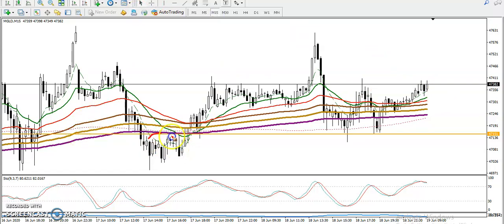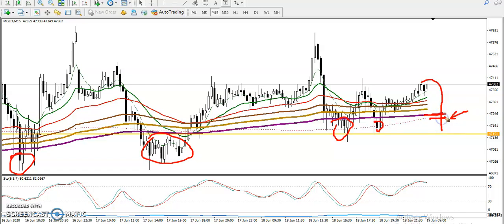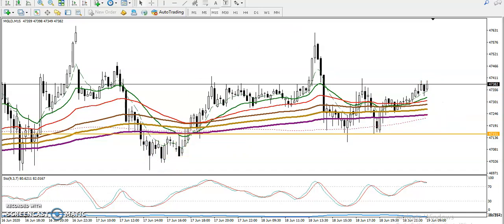On the 15-minute chart, you can see price is giving false breakouts — false breakout here, false breakout here, false breakout of the 200 moving average here. Don't make the mistake that most people make thinking 'let's go short because they broke the 200.' These are still false breakouts, so we need to wait for a retracement.